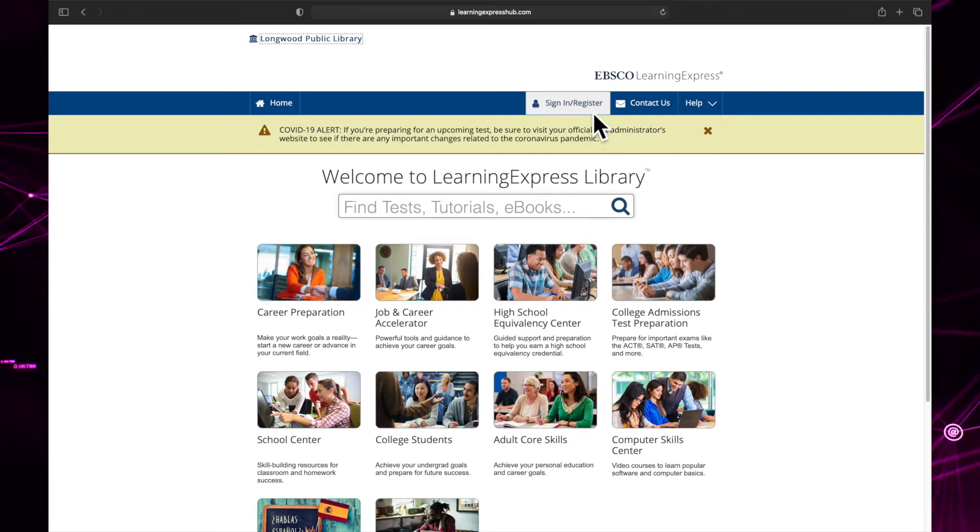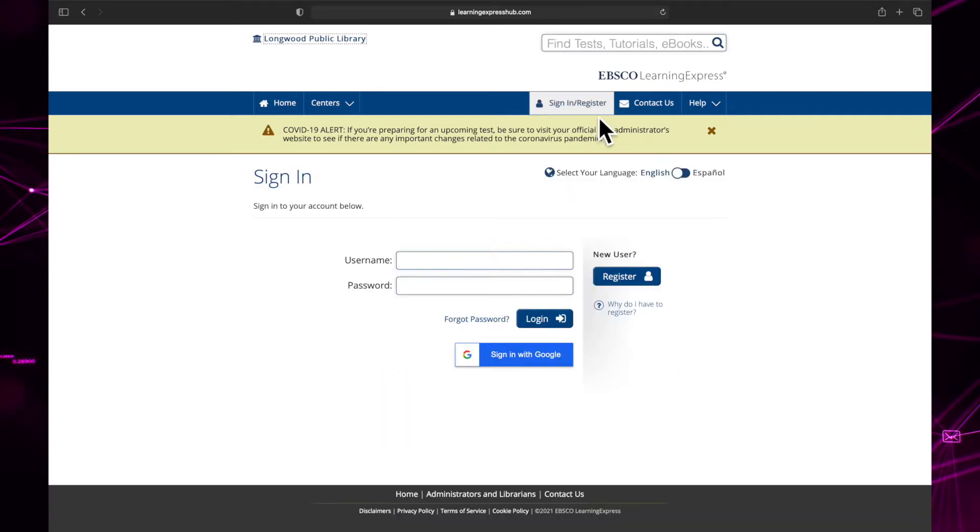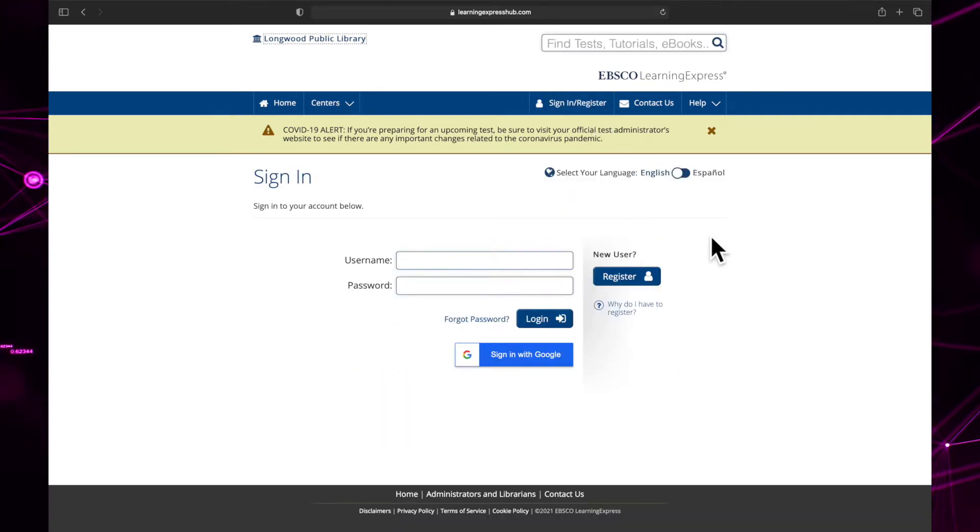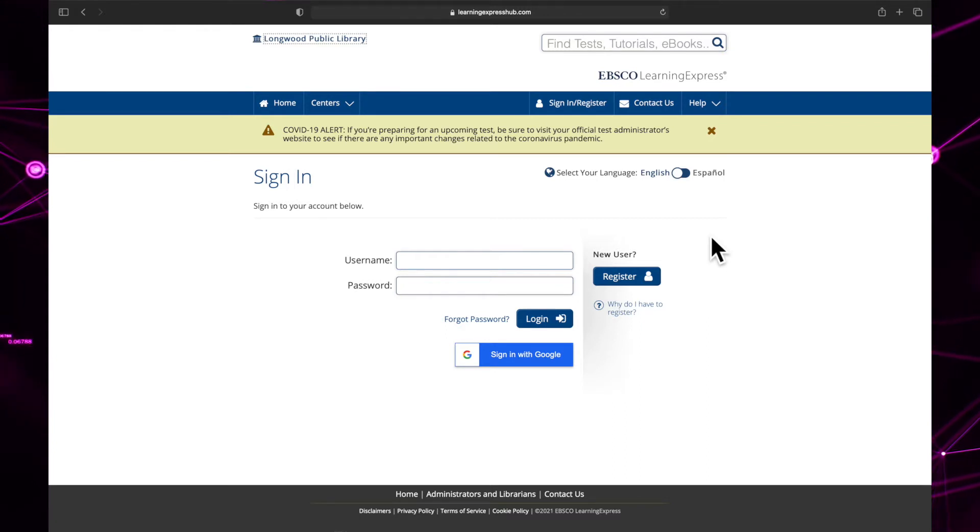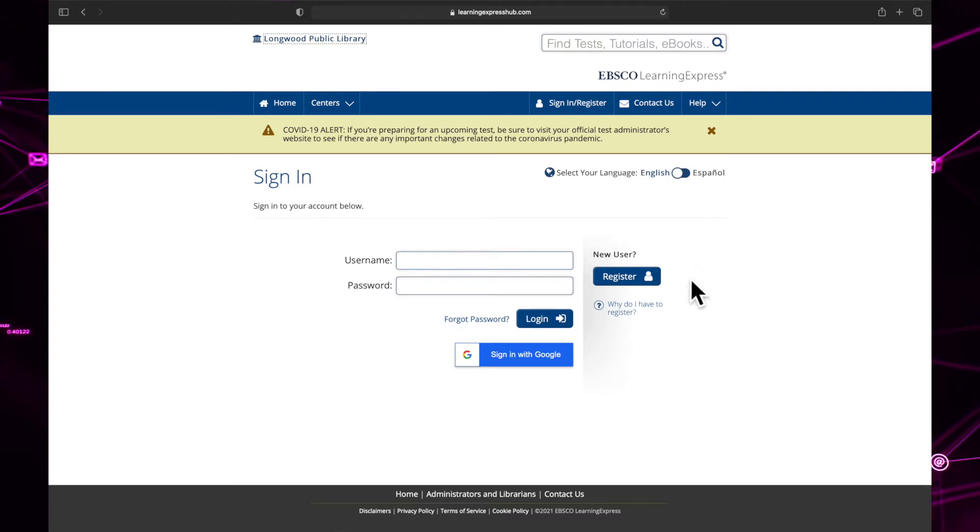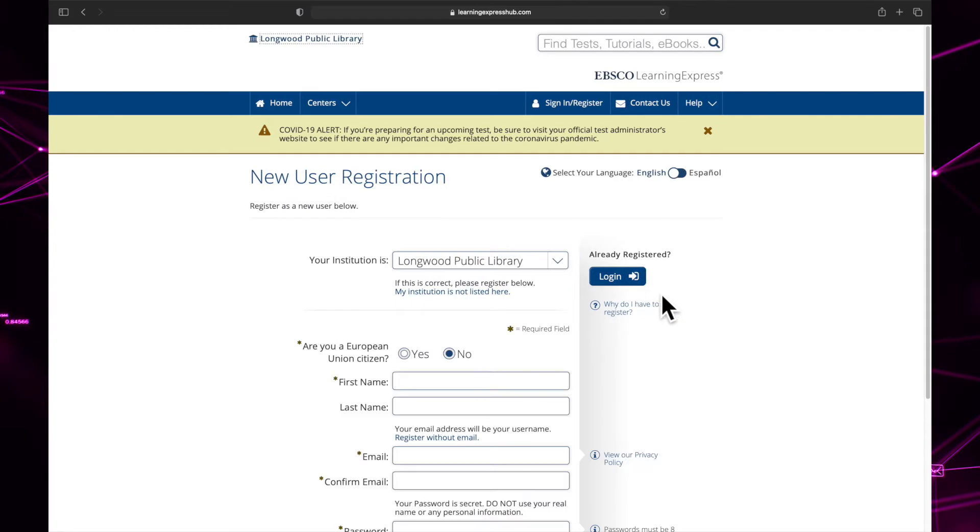Click sign in slash register in the top right corner of the screen. If you already have an account, you can type in your username and password. If you don't have an account, click register.